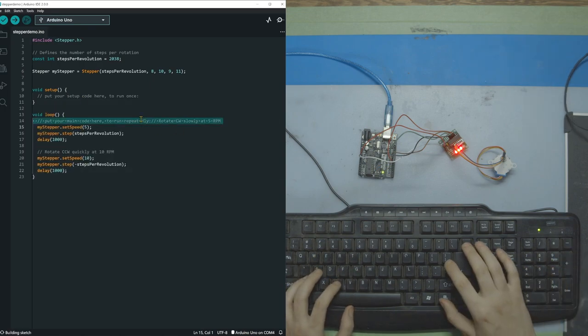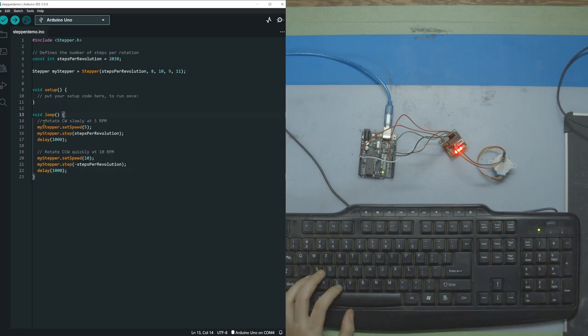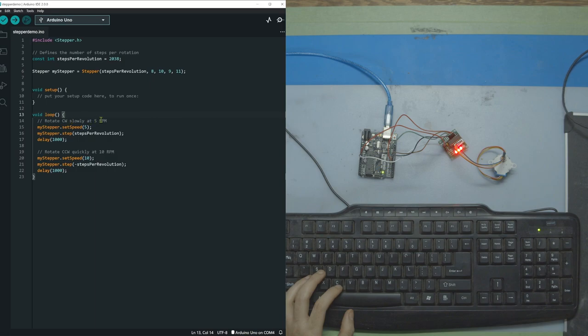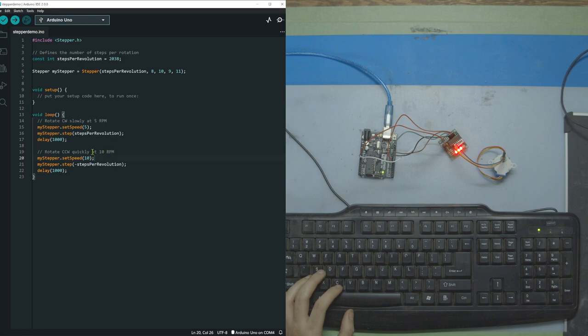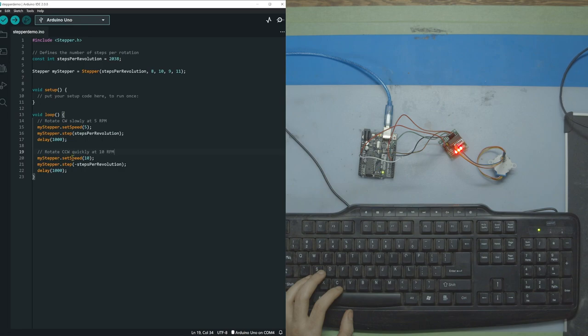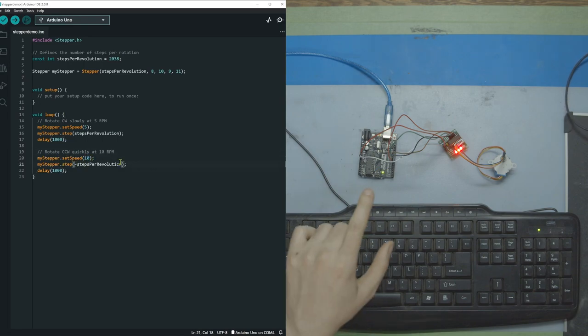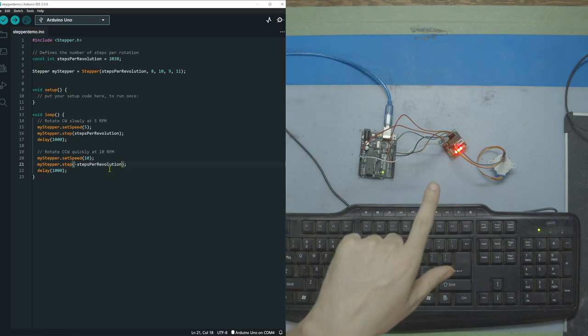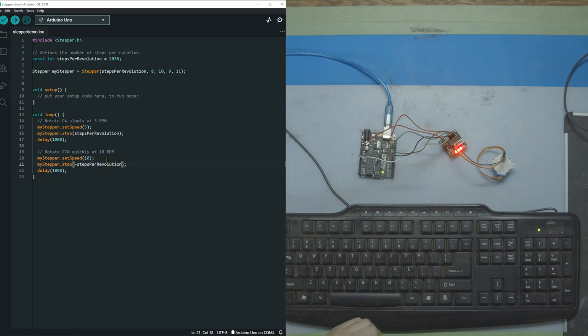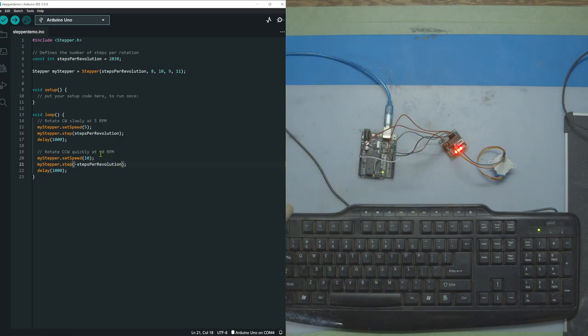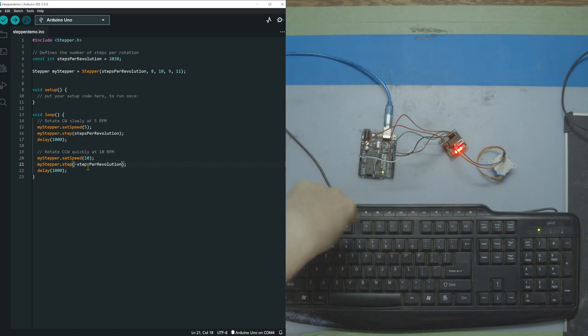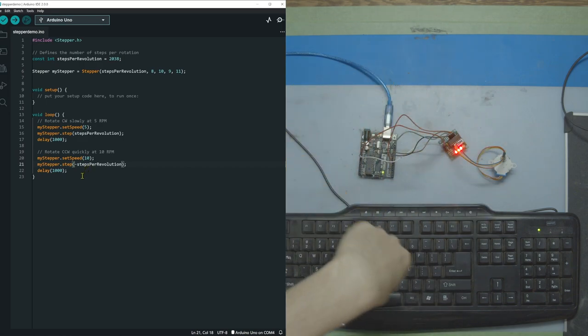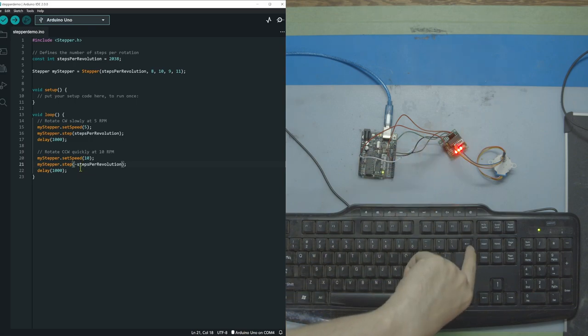Then in our loop, we're going to do two different things. We're first going to rotate clockwise slowly at 5 RPM. Here you can see we're setting a speed. Here you can see we're inputting steps per revolution. And then here we're putting a delay. And then over here, we're doing counterclockwise quickly at 10 RPM. So we're doing set speed at 10 and then we're doing negative steps per revolution, which is telling it to go the other direction. So it should do a full circle clockwise and then a full circle counterclockwise.